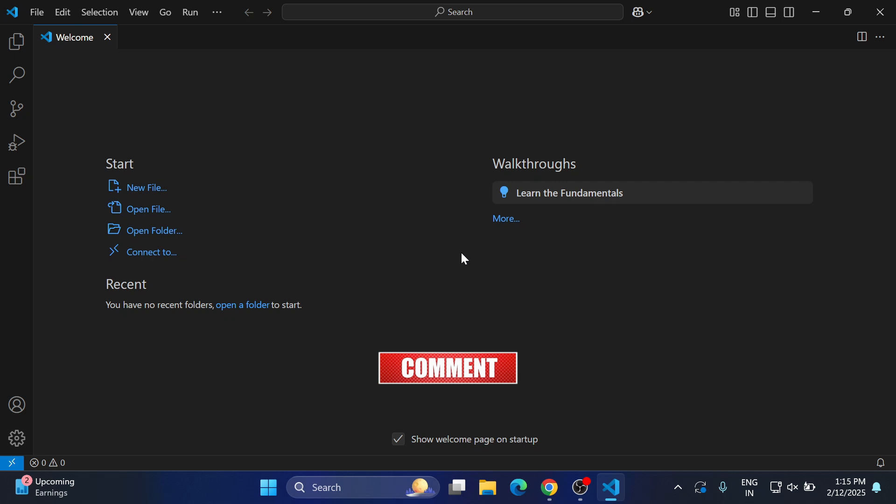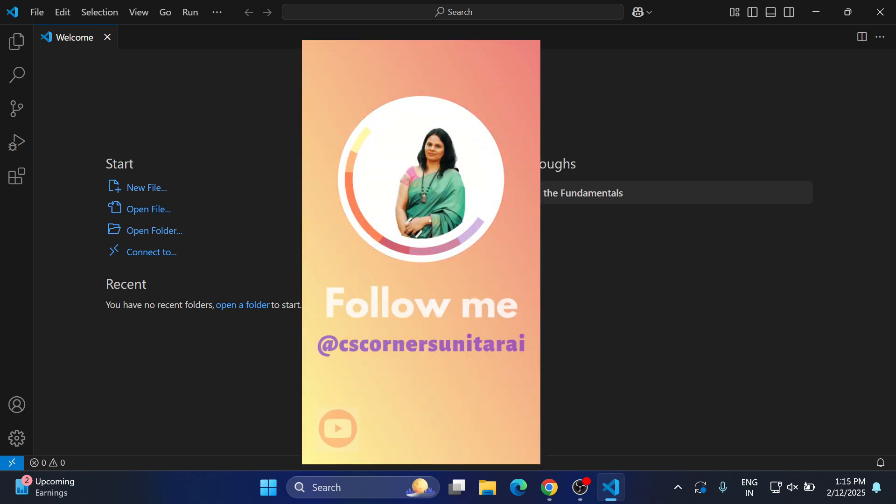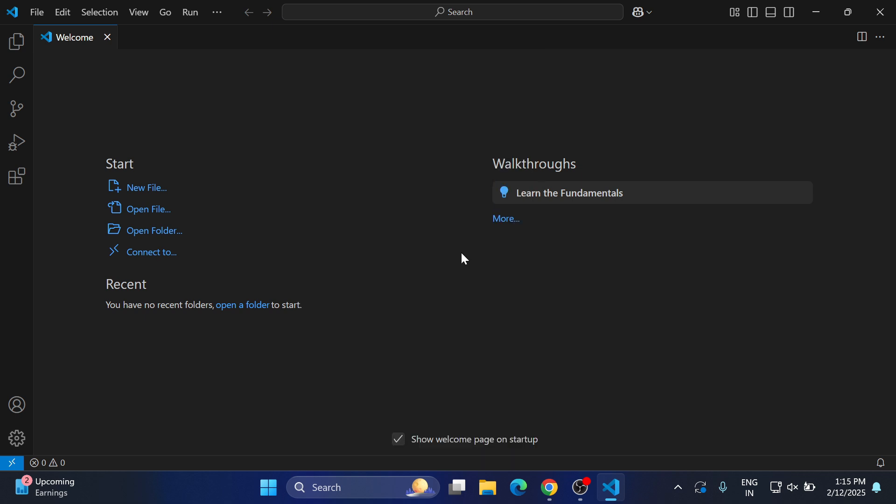I have created several videos for running Java, C, Python, PHP, HTML programs in VS Code, even how to install Flutter in VS Code. I will give link of that playlist in description box or you can click on the i button to watch that video.